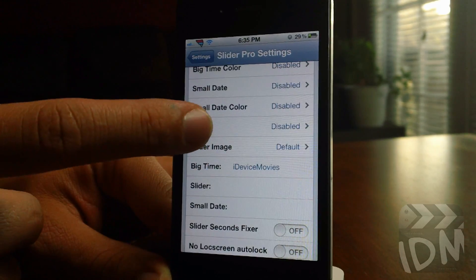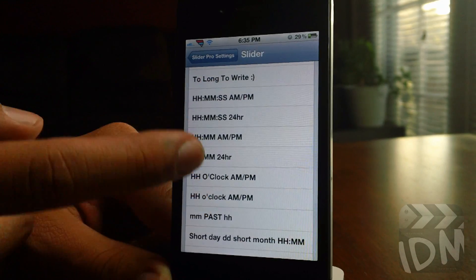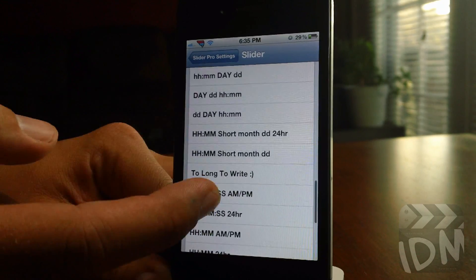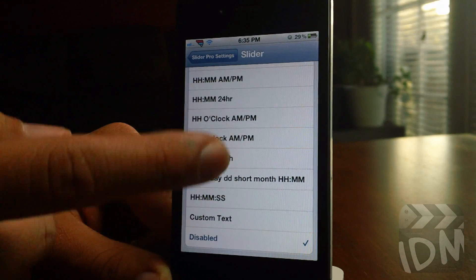Next is the slider text. It has date and time formats available as well, along with a custom text option.